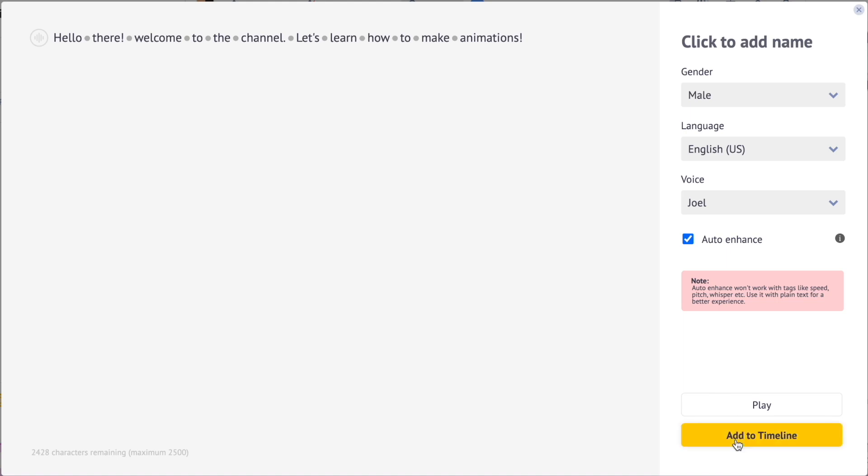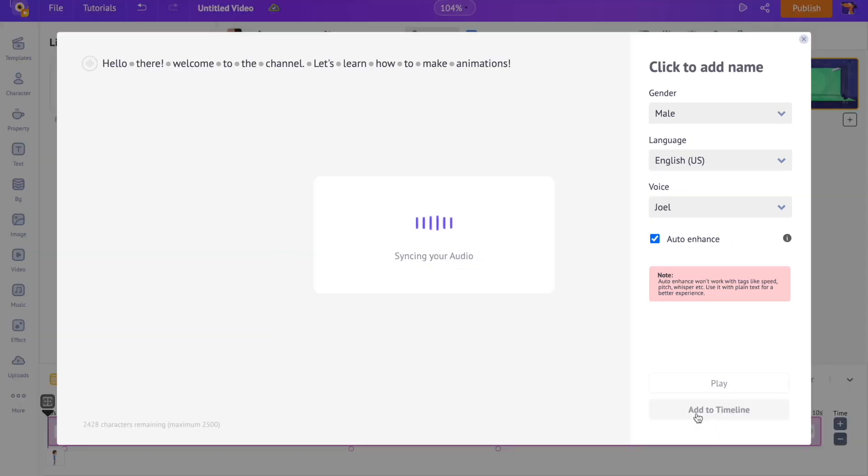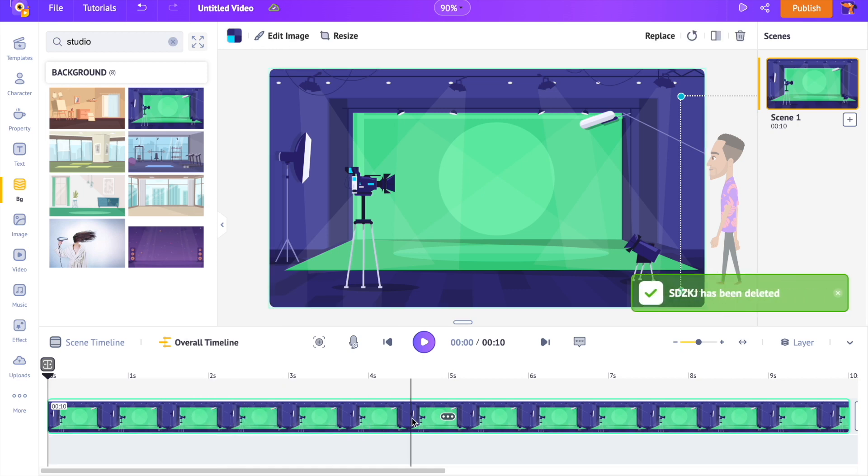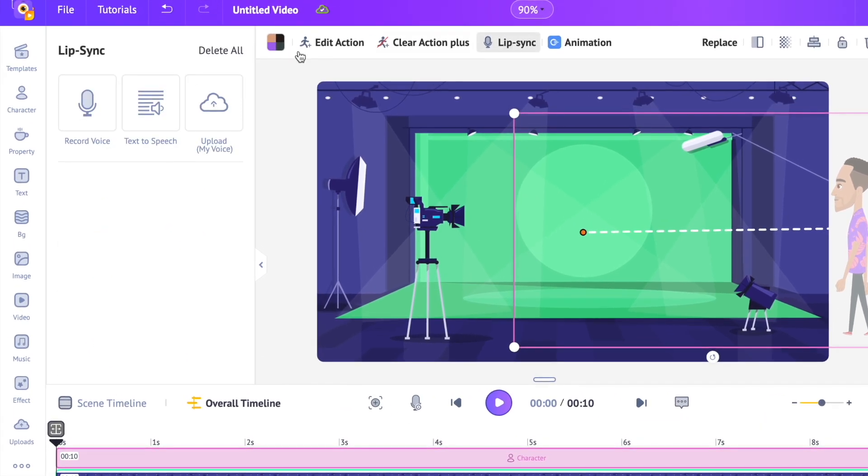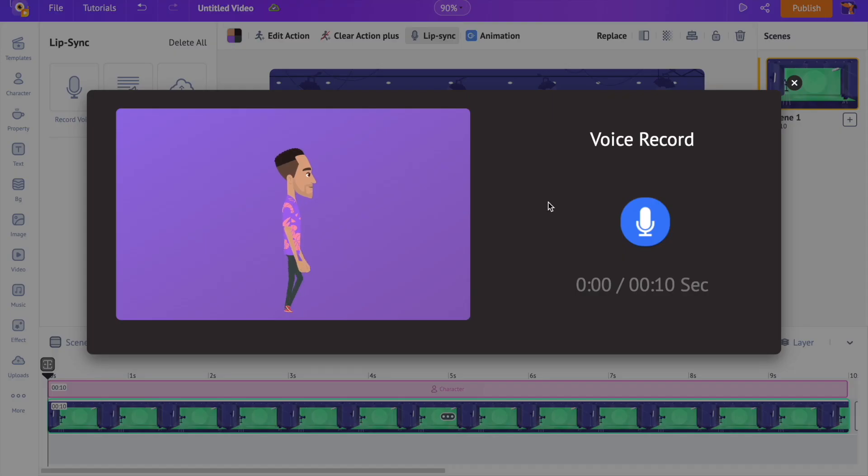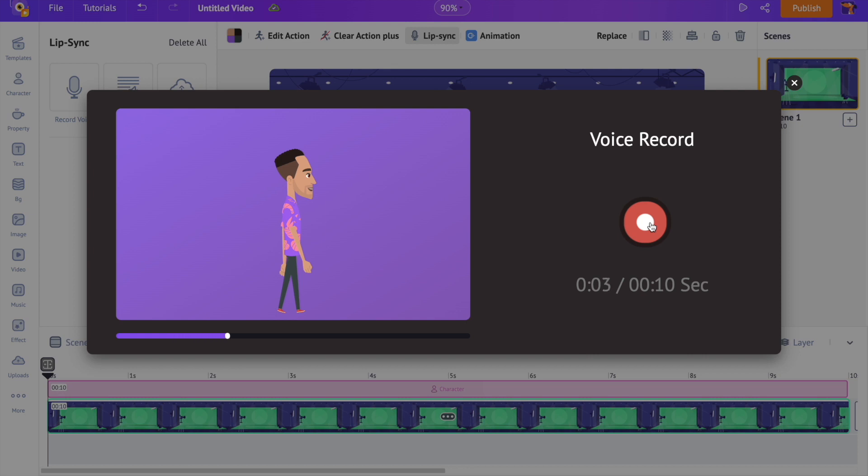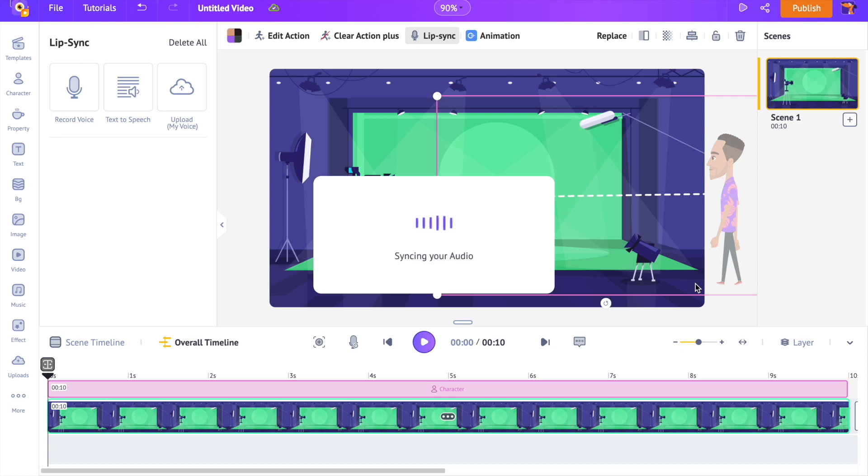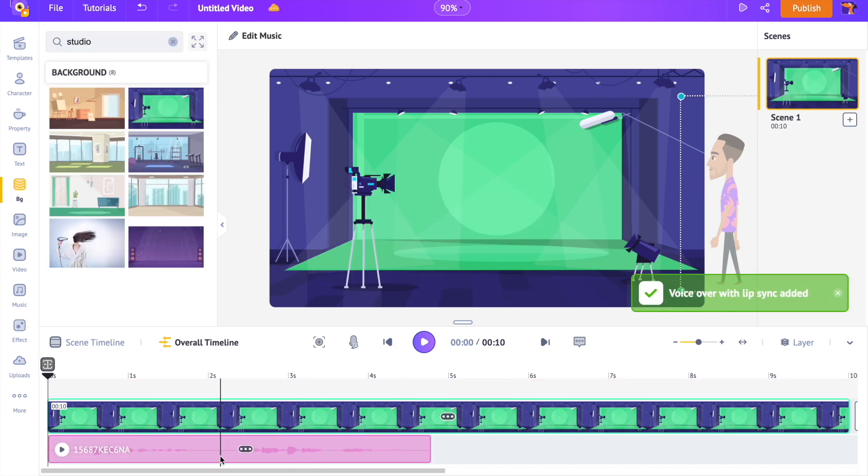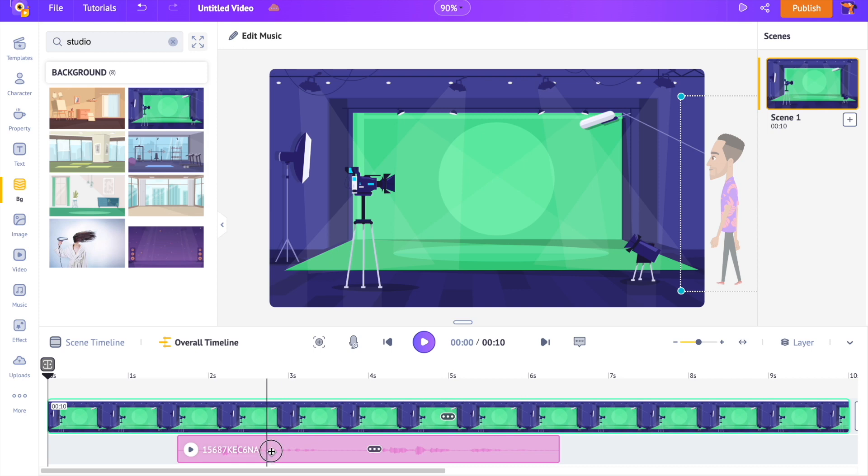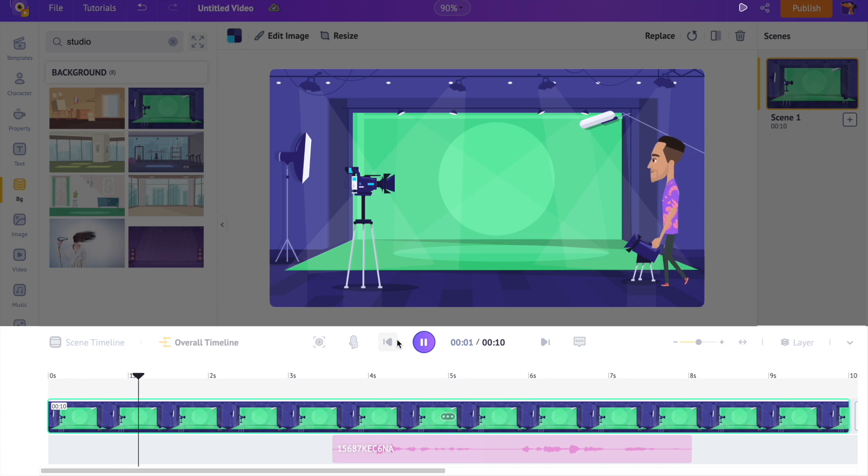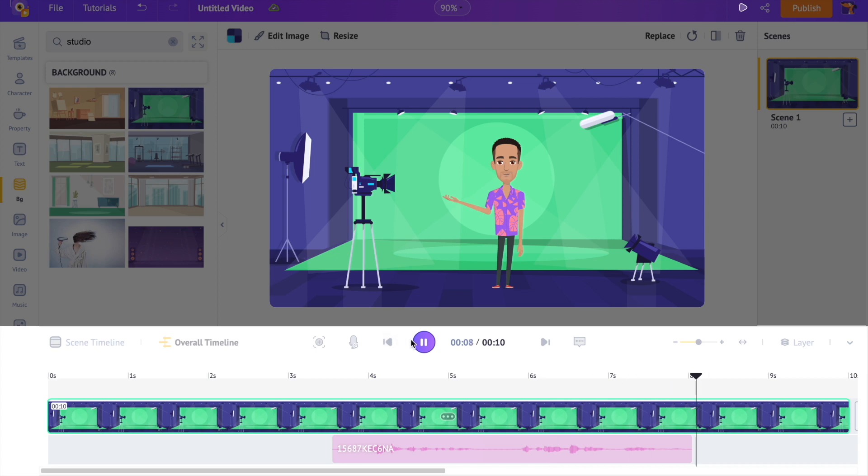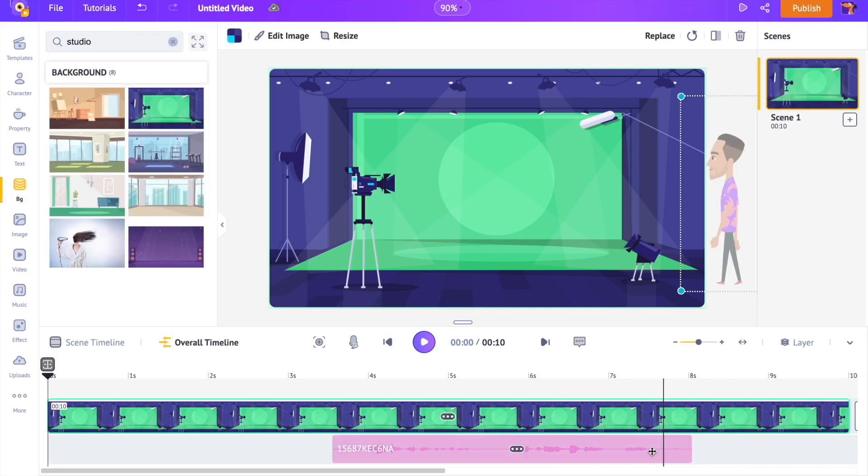Once you click on the add to timeline option, the voice-over will be added to the video. But for our animation video, we'll be using the first option, that is the record voice-over option. Let's record the voice-over. Hello there. Welcome back to the channel. Let's learn how to make animation videos. Here you can preview the recorded voice-over. You can re-record the voice-over if required or apply it to the video. Let's adjust the position of the voice-over on the timeline to match the actions of the character. Hello there. Welcome back to the channel. Let's learn how to make animation videos.